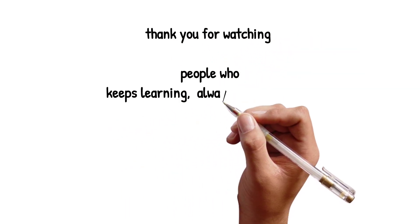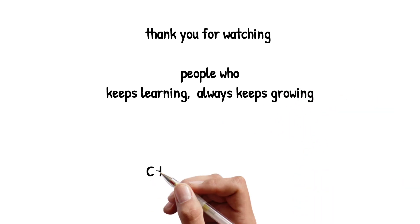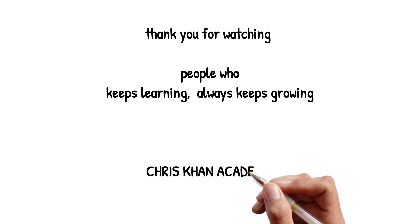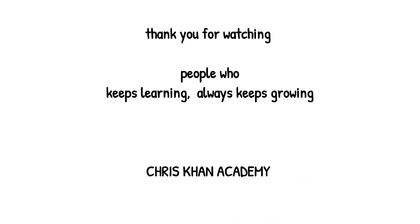Thank you for watching. We know that people who keep learning always keep growing.